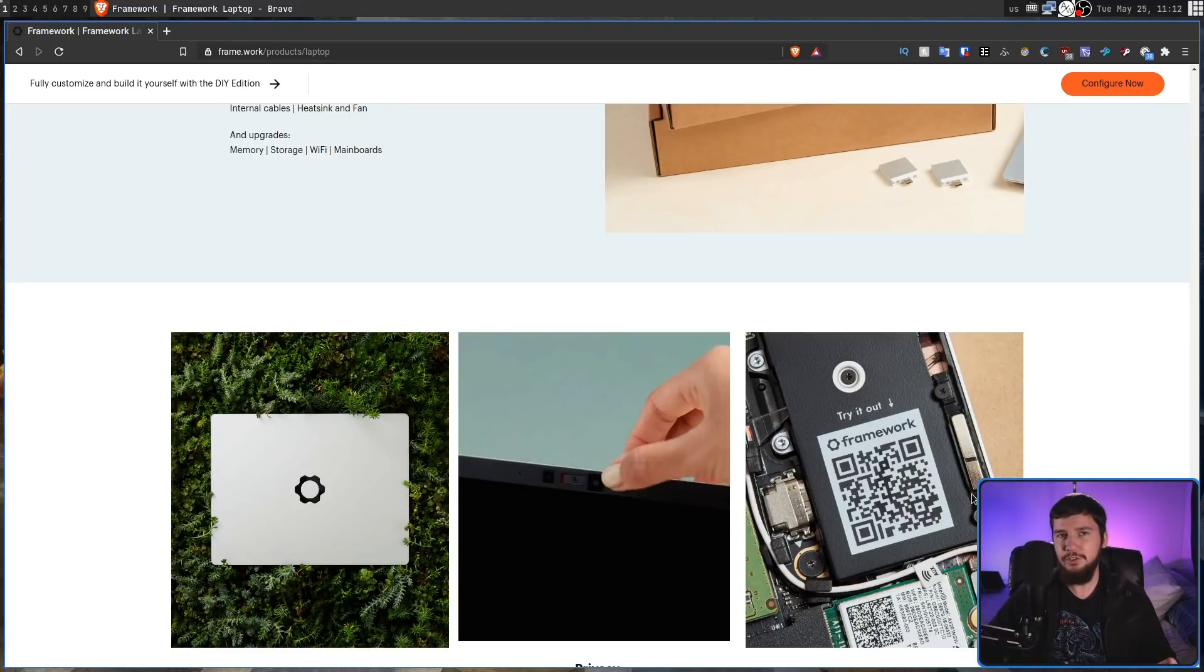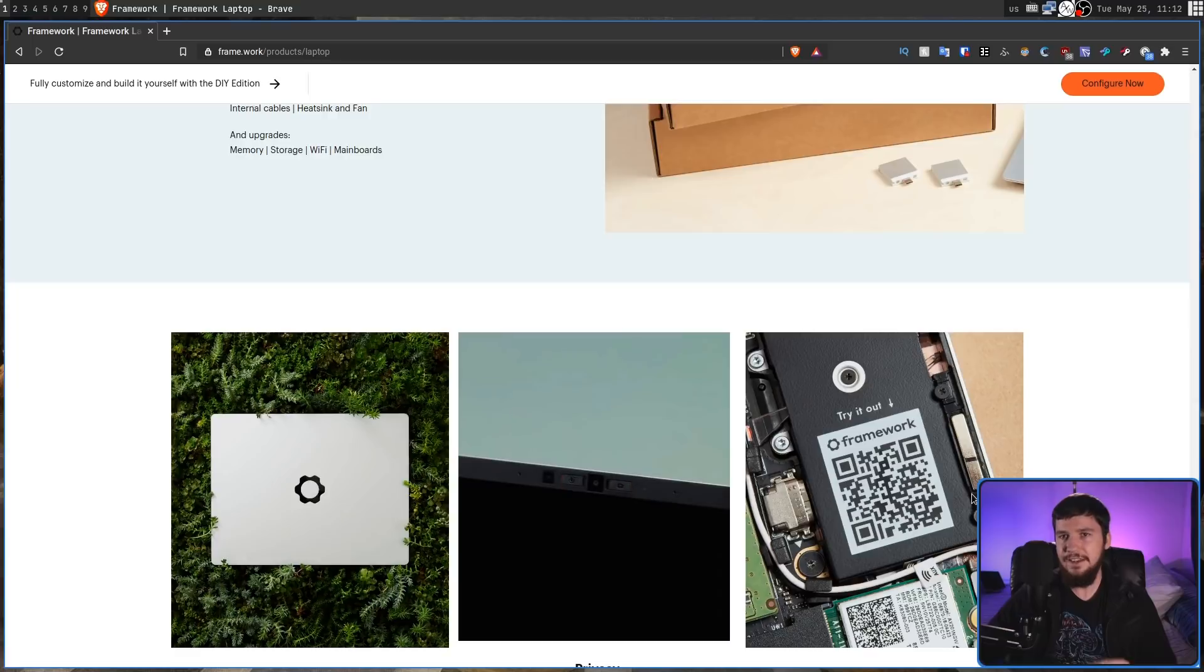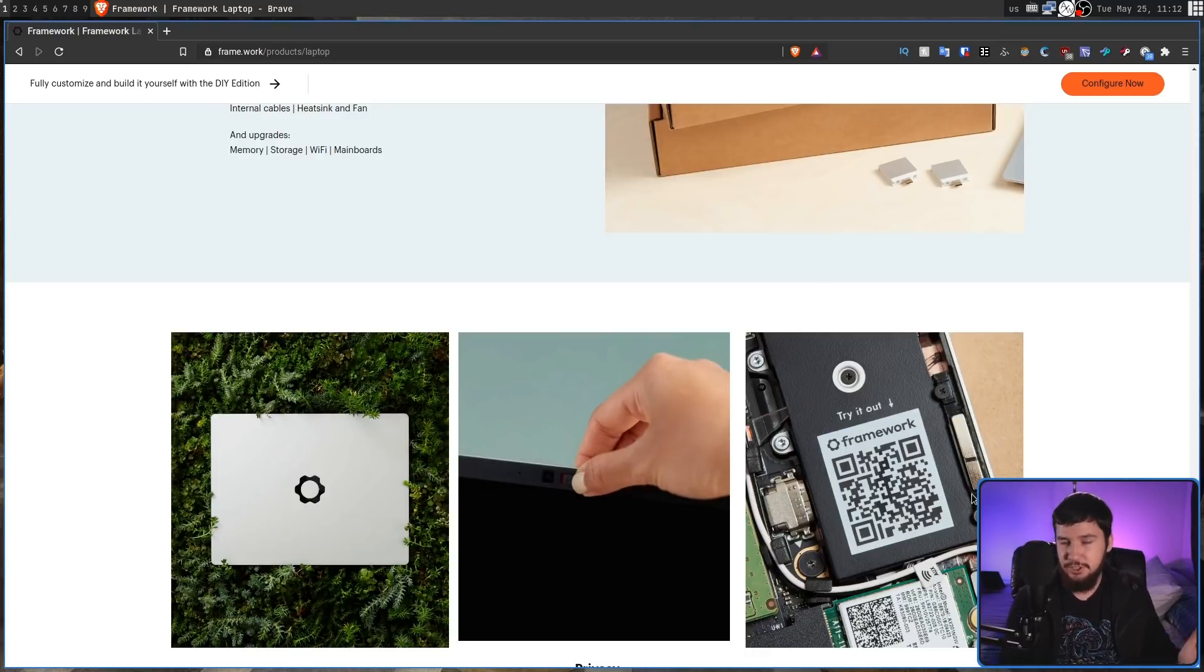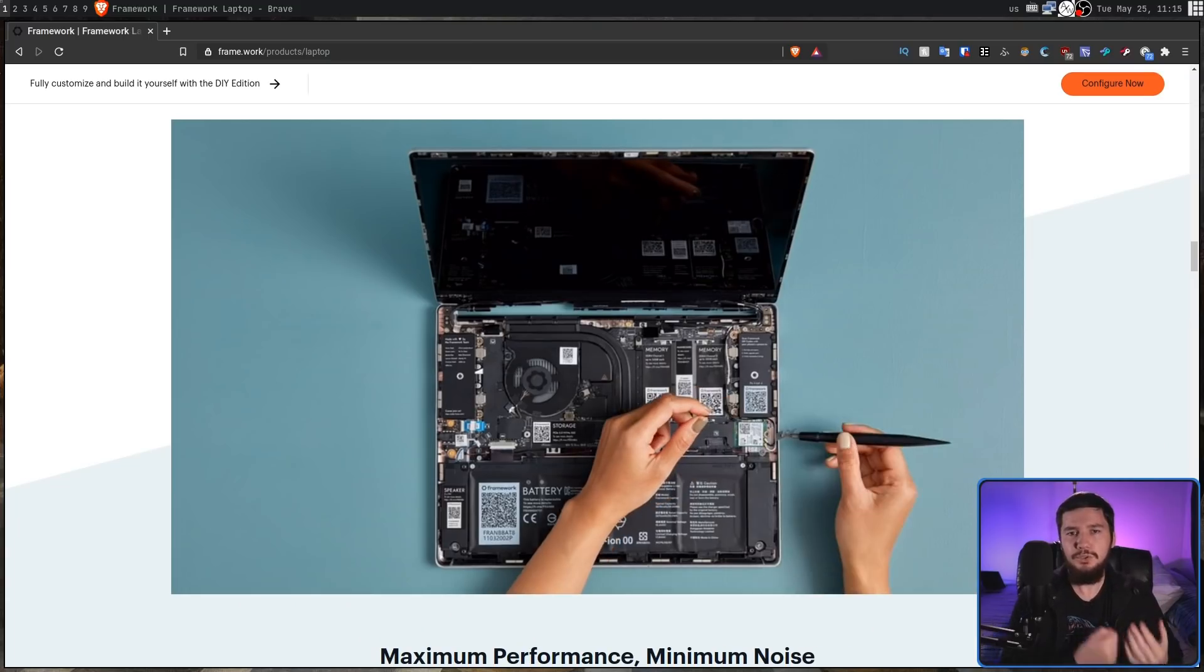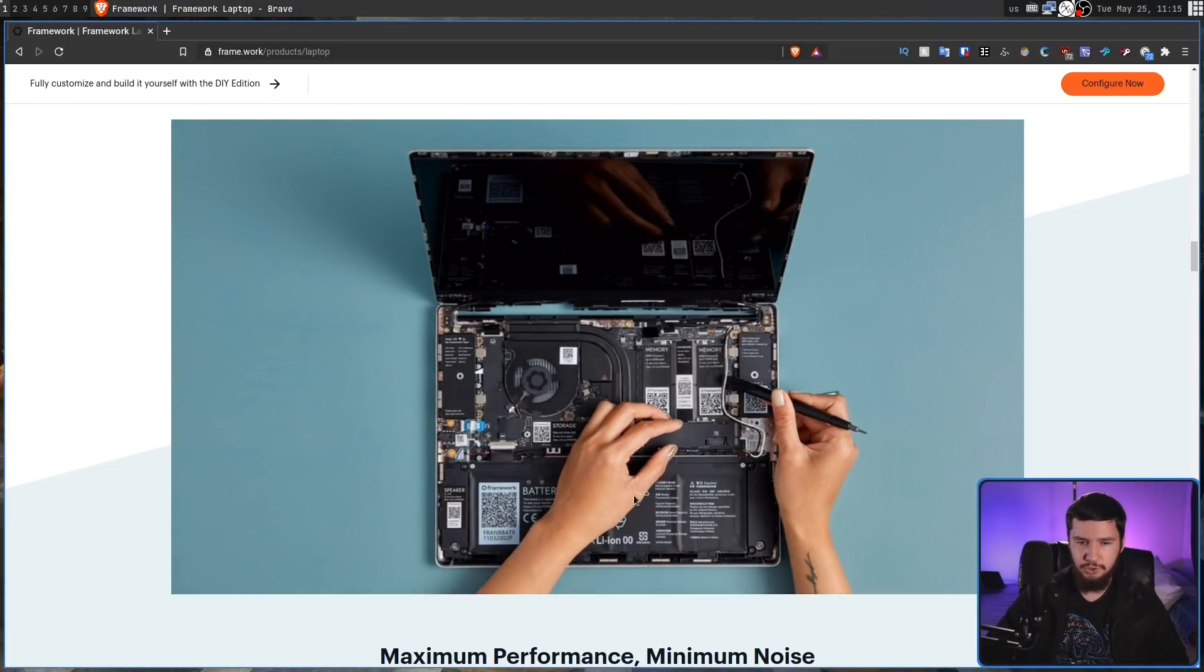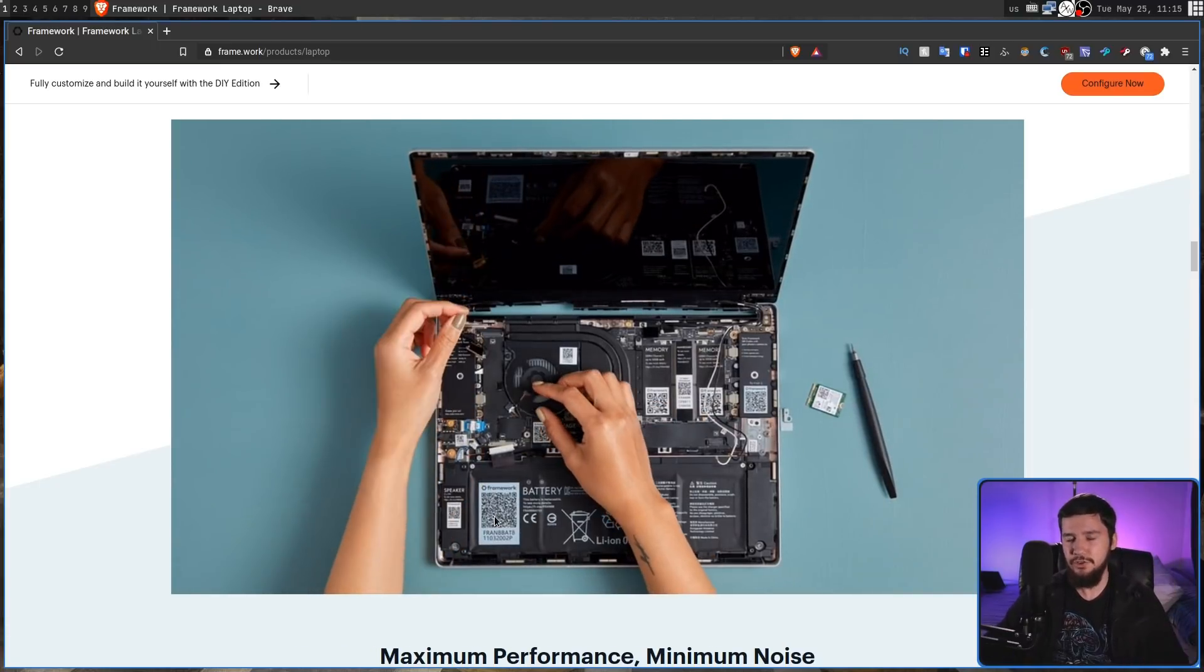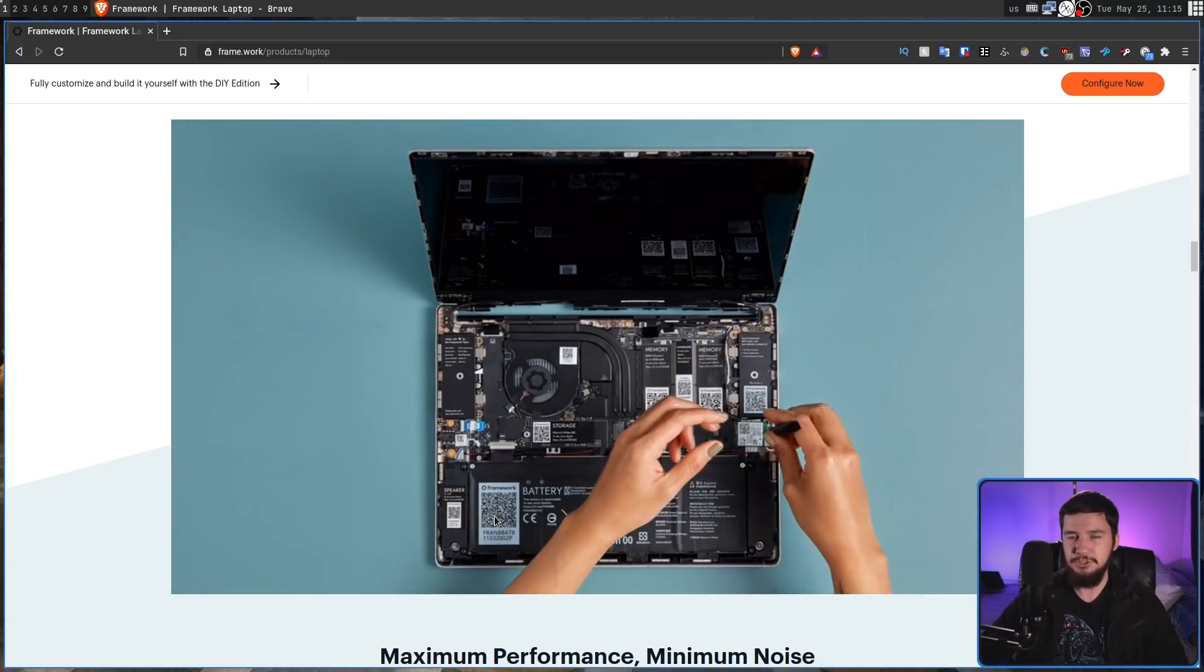And then to help out with the repair process every single part is going to be marked with a QR code. This QR code links to, and I quote, unprecedented access to documentation, repair guides, replacement and upgrade parts, and insight into design and manufacturing data. Also, all of the parts in the device are going to be labelled. So things like the memory or the storage or the battery or the speaker, if you're not 100% sure where those things actually go you can look at where they're currently located so you know where the replacement is supposed to be.